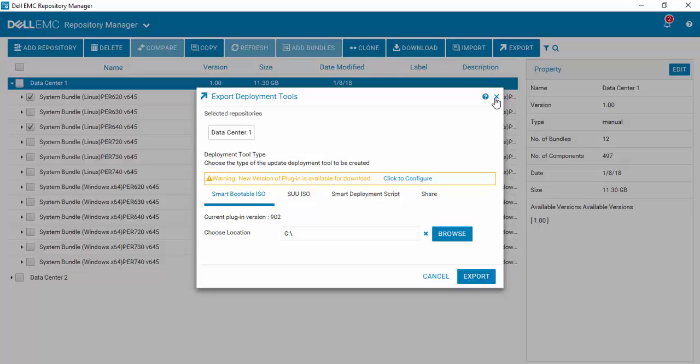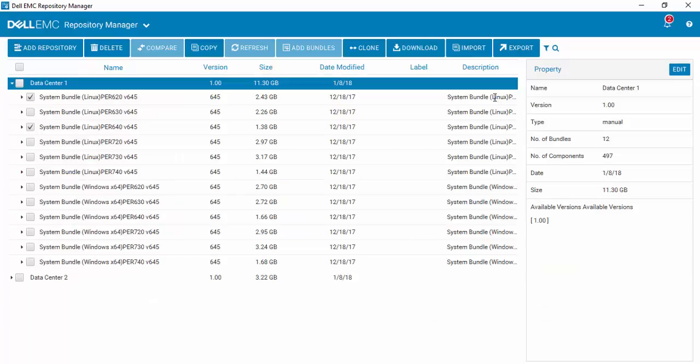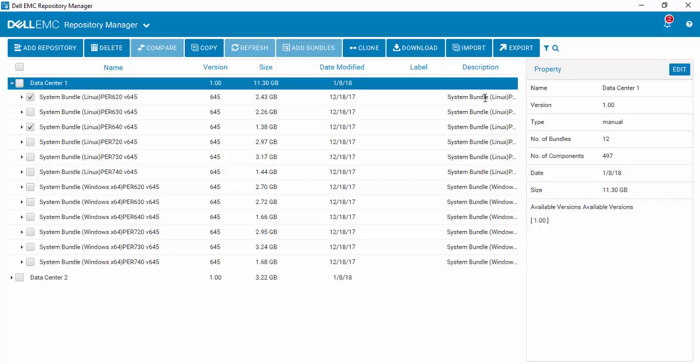So there you have how to easily create a custom bootable ISO using Dell EMC Repository Manager version 3.